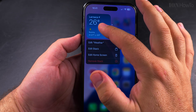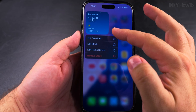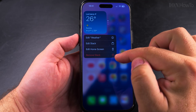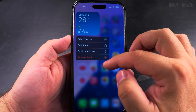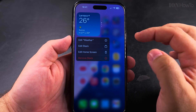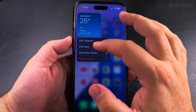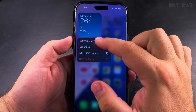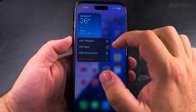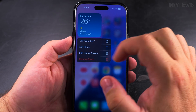If I want to remove some of the widgets from this stack, if I press Edit then Remove, pressing 'Remove Stack' will remove all three of them and I don't want that. I can choose 'Edit Weather' or 'Edit Stack'.